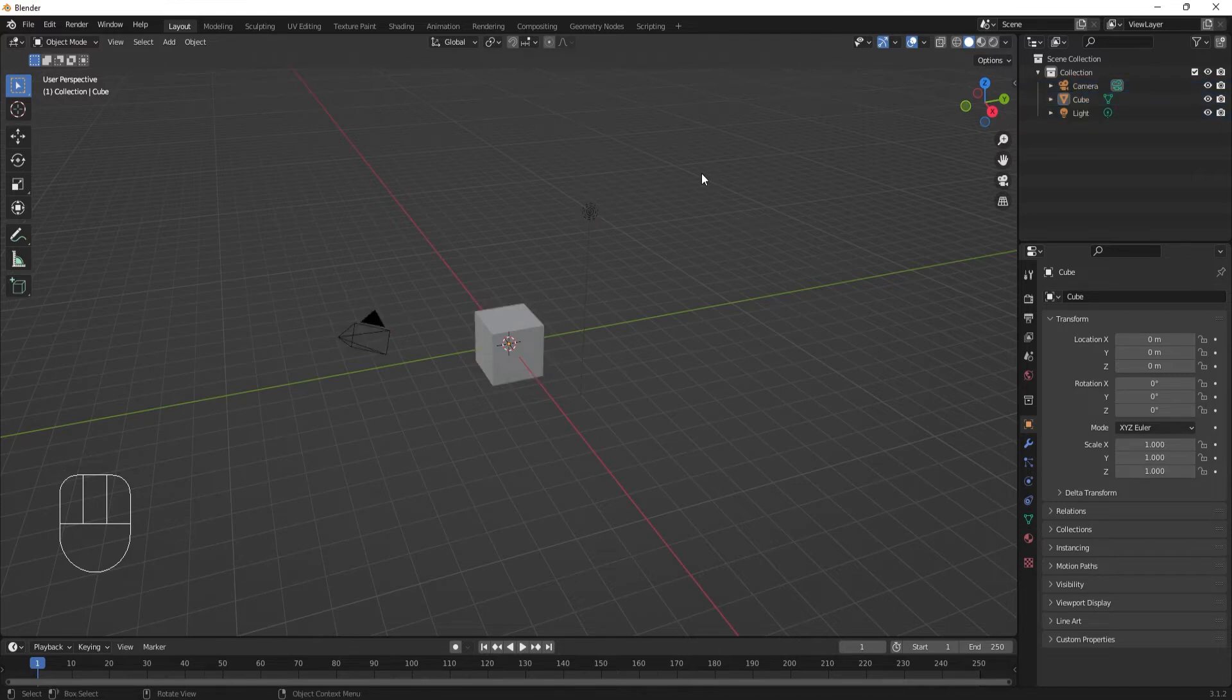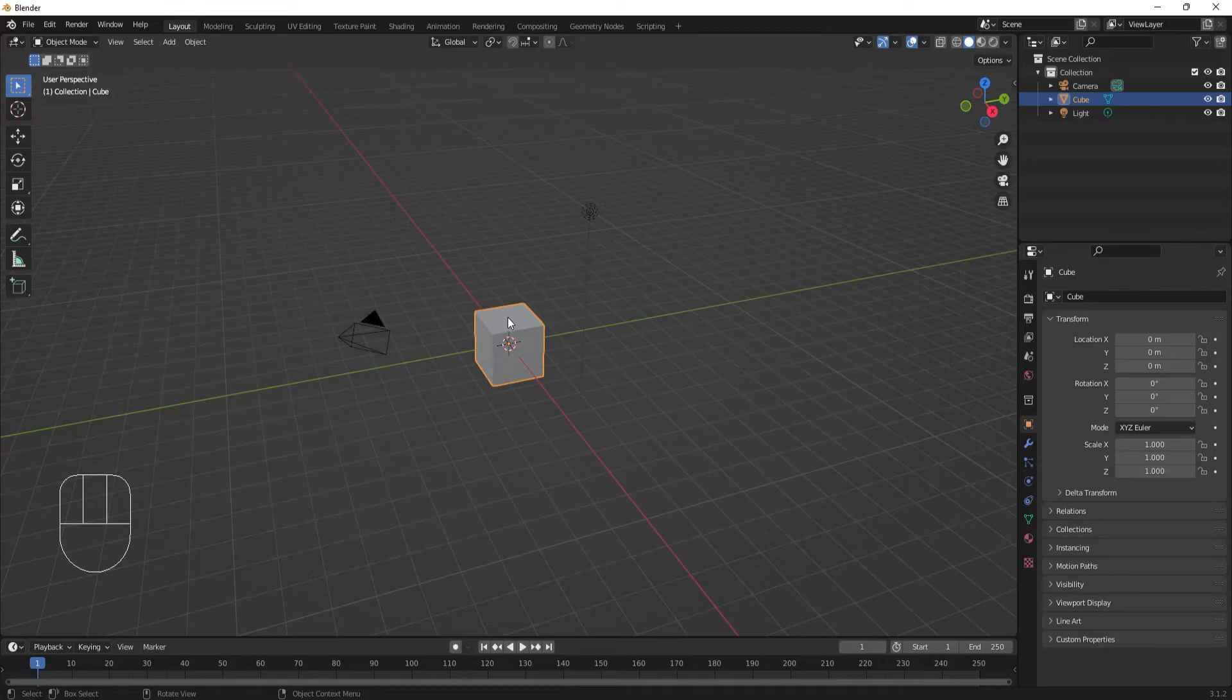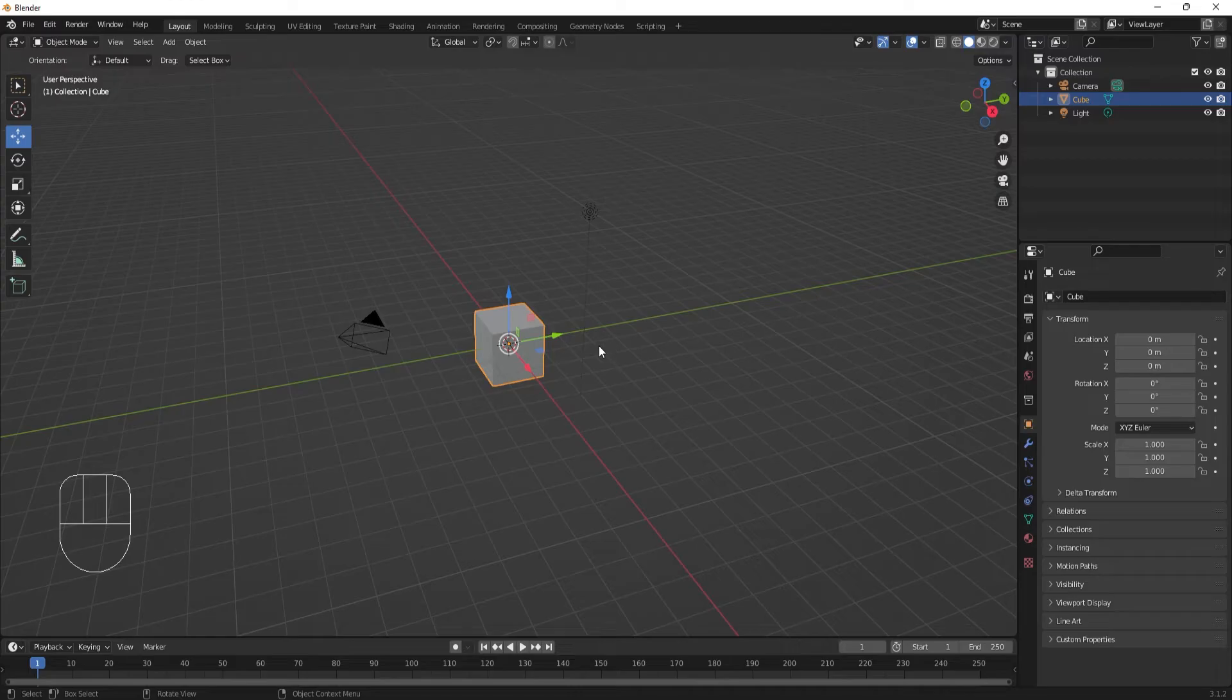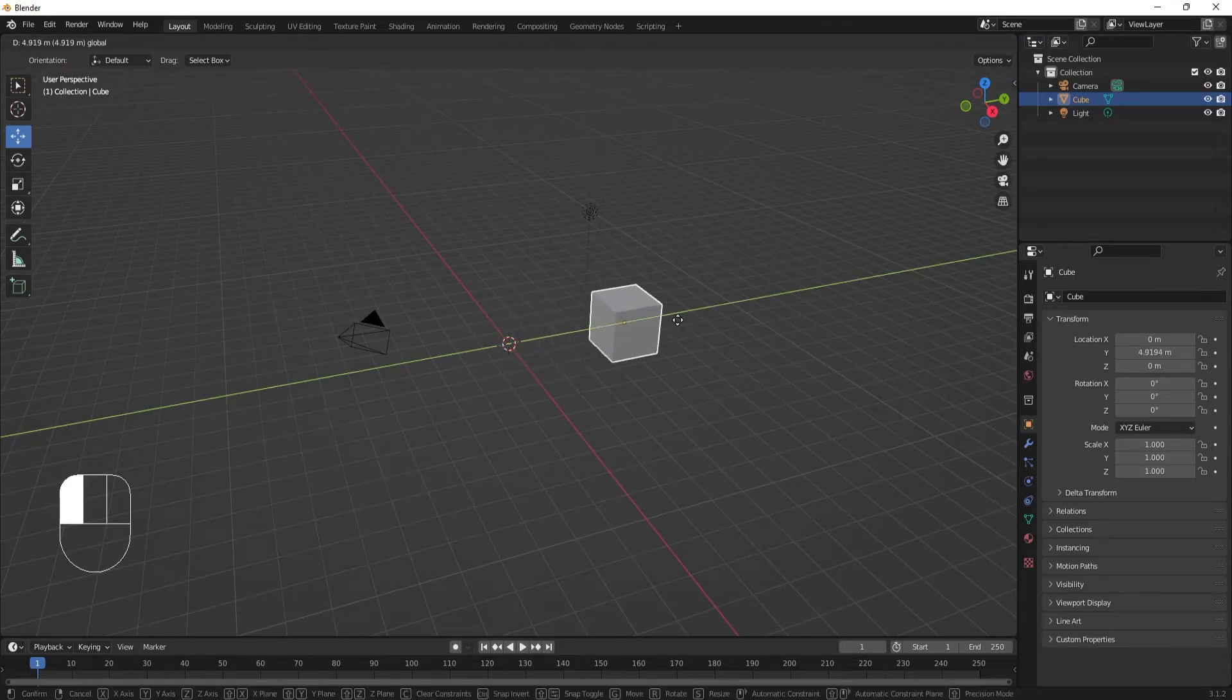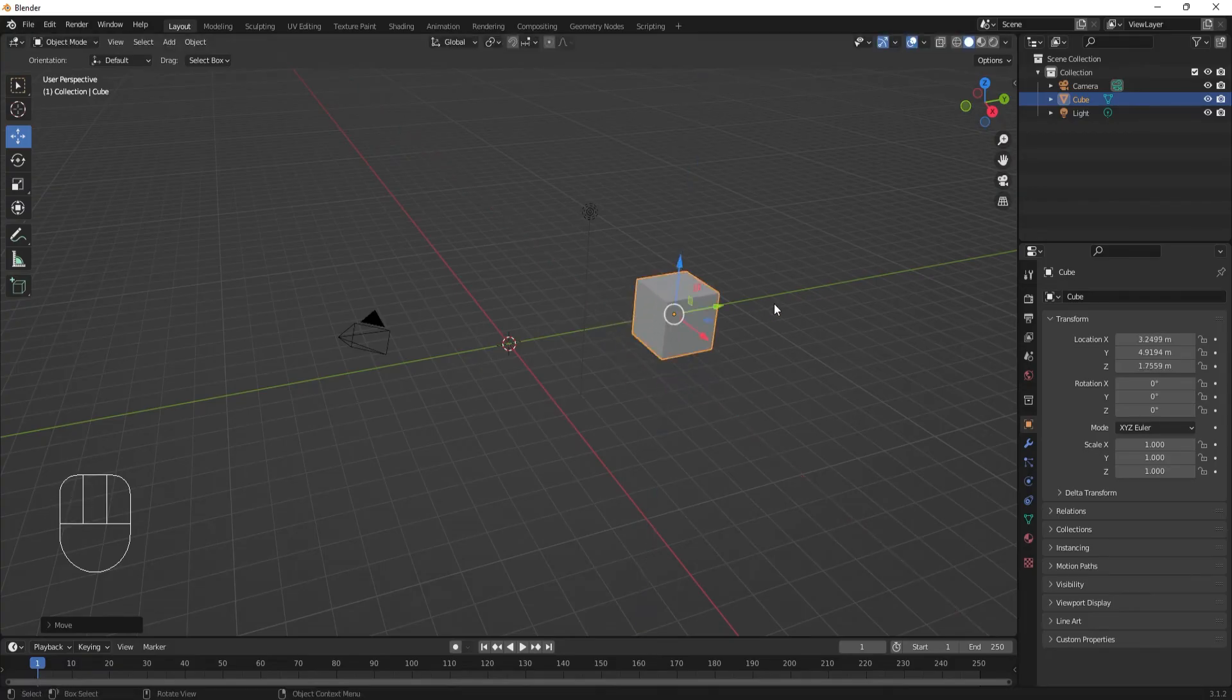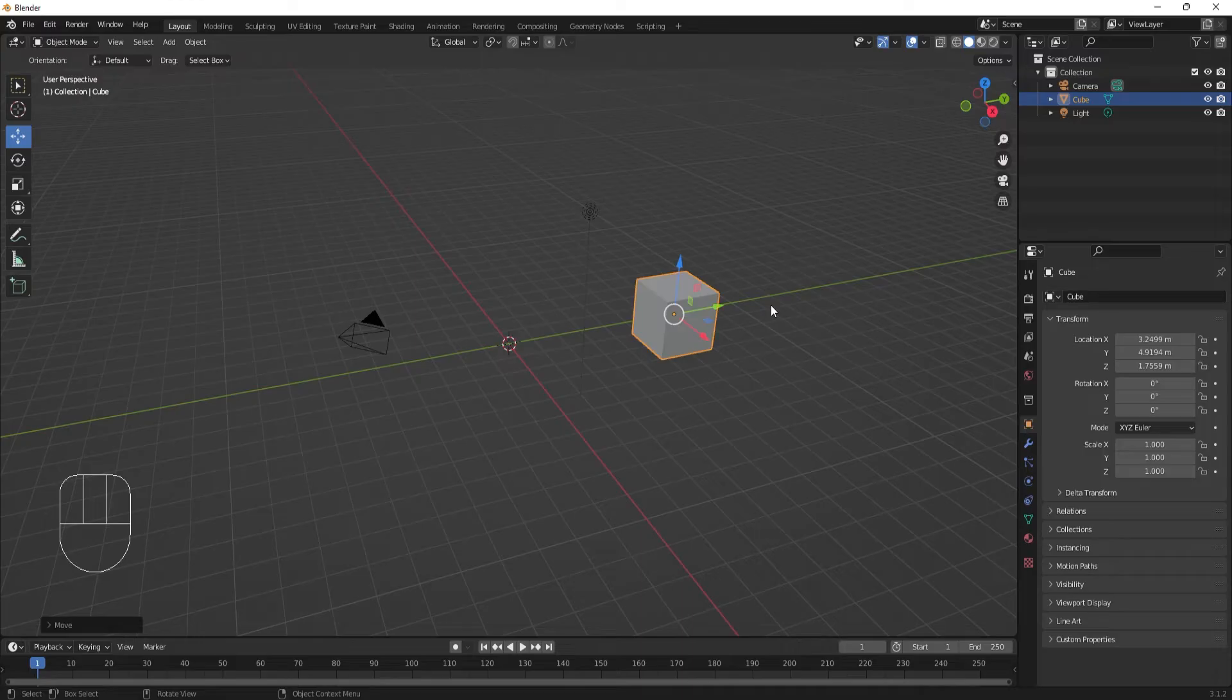To move an object, first have it selected. We'll use this cube. Then you can use the move tool from the toolbar on the left. This will bring up these colored arrows. Clicking on one of the arrows will let you drag the cube in the direction of the arrows.